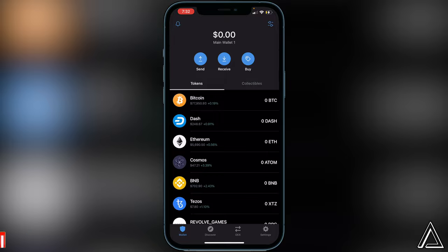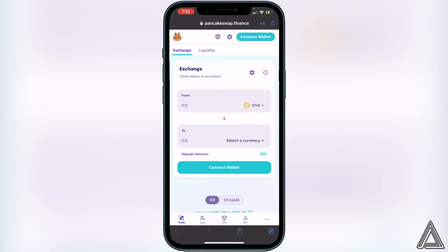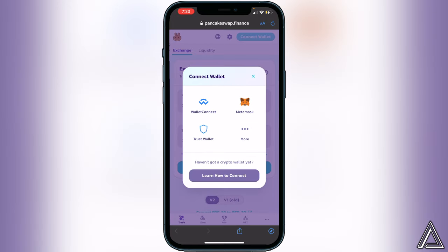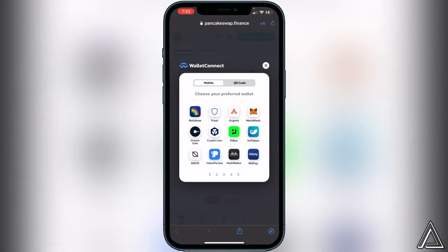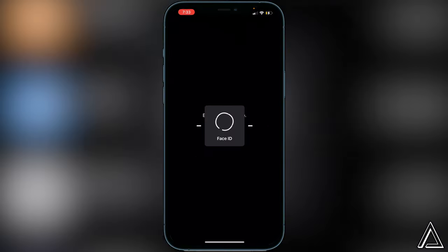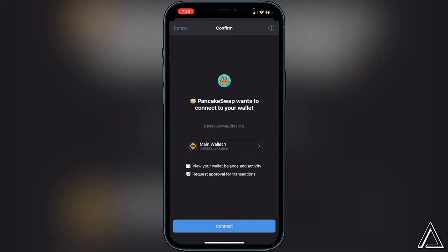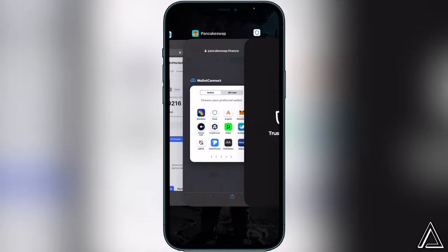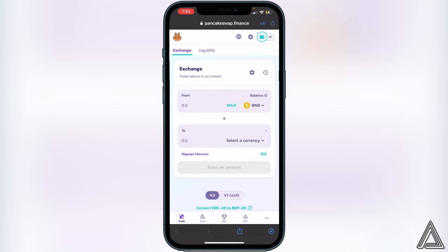I'll have a link to PancakeSwap in the description and comment section. Once you're on PancakeSwap, go to the top right corner where you see the Connect Wallet button and click on it. It's going to give you a couple of options - go ahead and click on WalletConnect. You'll see a few different wallets to choose from; we're going to click on Trust Wallet. This will open a screen inside Trust Wallet asking you to connect PancakeSwap to your wallet, so click Connect, then head back over to PancakeSwap.